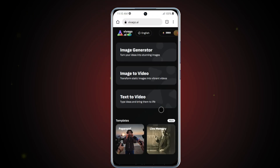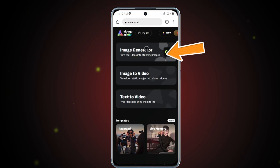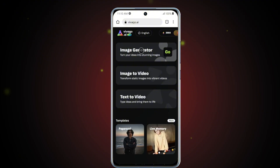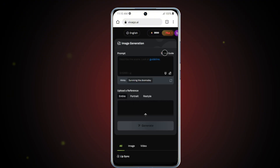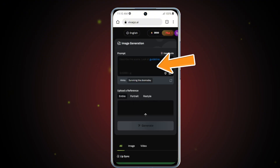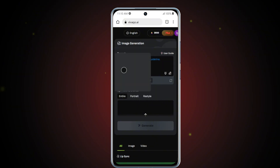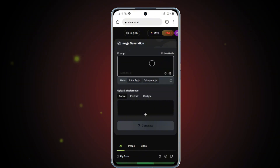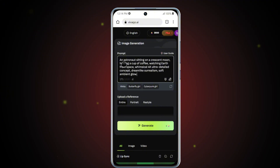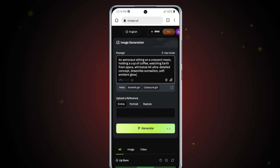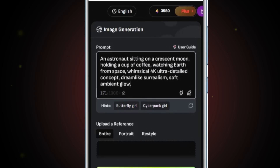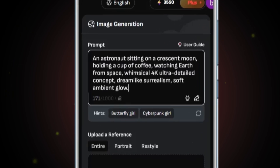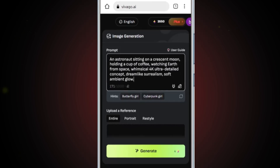Now let's move on to the next tool, the Text to Image feature. Tap on the option and you'll be taken to a clean, minimal interface featuring a prompt box where you can enter your creative ideas. I'm going to write my own prompt — feel free to use your own creativity here. For this example, I'll enter: an astronaut sitting on a crescent moon, holding a cup of coffee, watching Earth from space. Whimsical 4K ultra-detailed concept. Dreamlike surrealism. Soft, ambient glow.